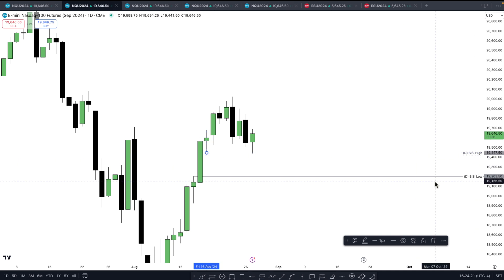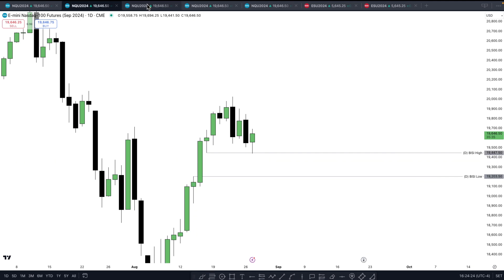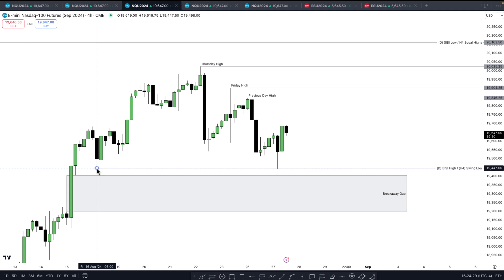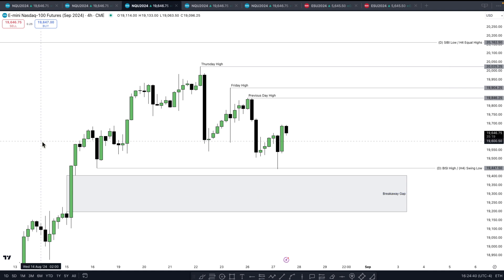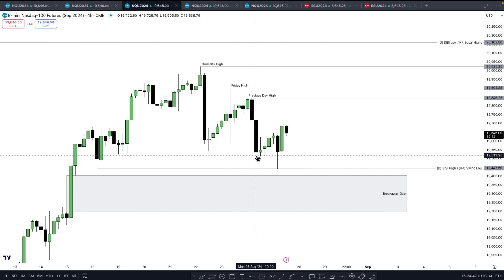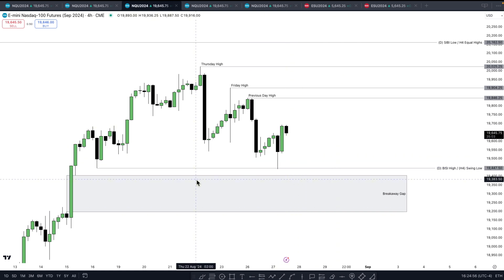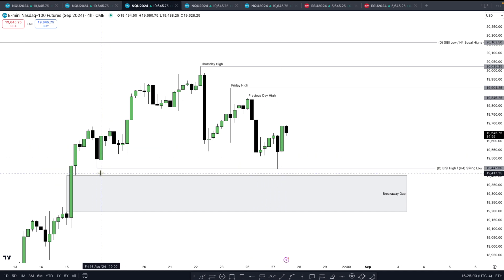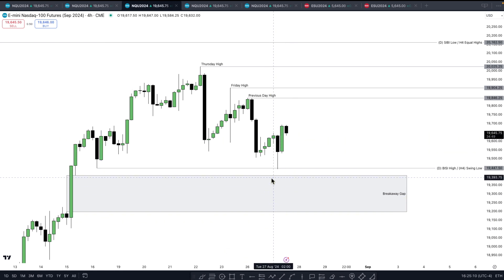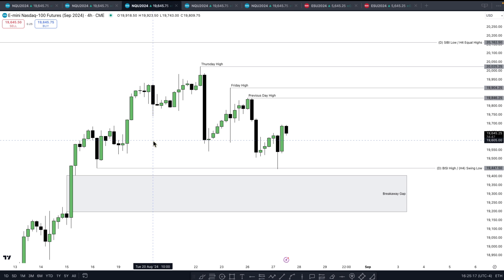The daily fair value gap high level is 19,447.5. Going to the four-hour chart, the swing low here is also that daily fair value gap high we just discussed. So we are seeing a higher time frame inefficiency and a lower time frame liquidity pool — this is a high-probability liquidity pool. Whether price is going to continue lower or reverse, we know that when we get a setup, this liquidity pool is very high probability to deliver to.